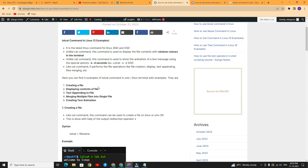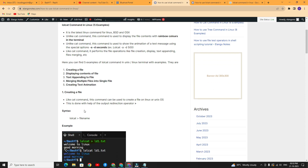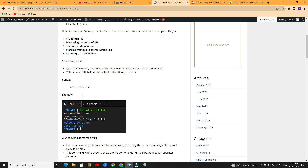Here you can find five examples of the lolcat command. Number one is creating a file. Number two is displaying the contents of a file. Number three is text appending to a file. Number four is merging multiple files into a single file. Number five is creating a text animation. Now we will see the operations one by one.